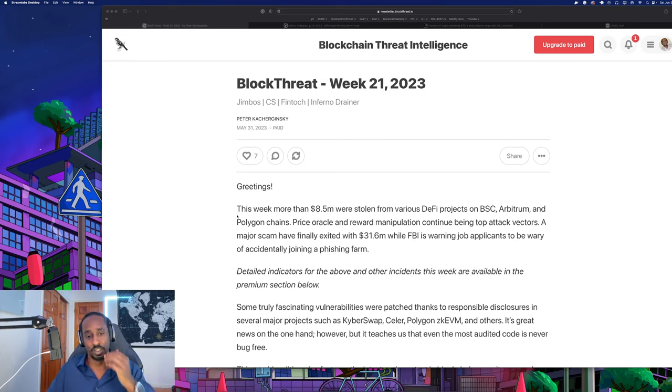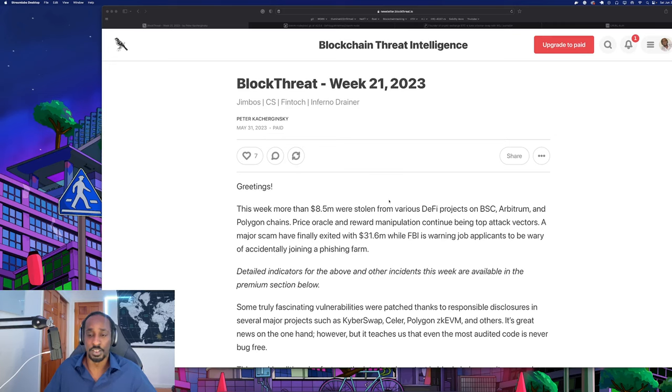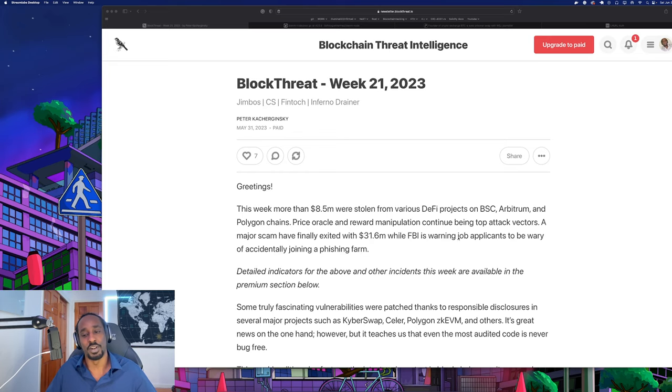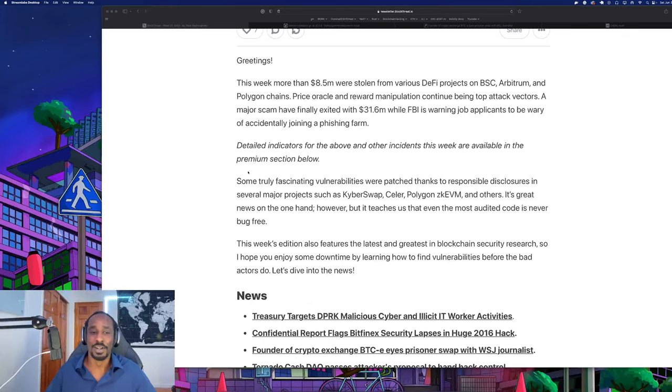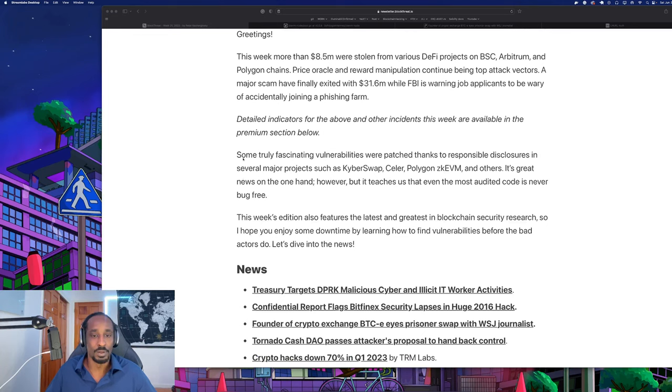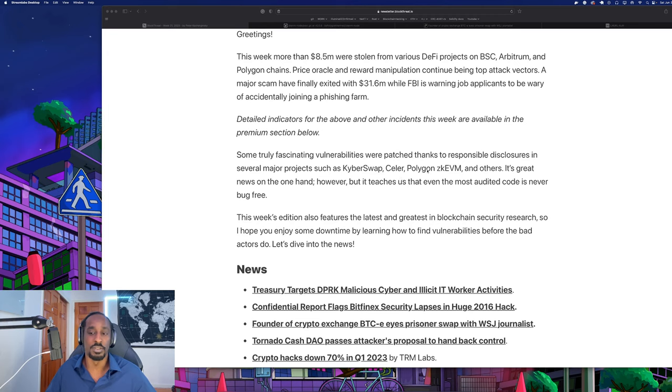Let's start reading Peter Kacherginsky's blog post. This week more than 8.5 million was stolen from various DeFi projects on Binance Smart Chain, Arbitrum, and Polygon chains. Price oracle and reward manipulation continue being top attack vectors. Some truly fascinating vulnerabilities were patched thanks to responsible disclosures at several major projects such as Kyber Swap, Seller, Polygon zkEVM, and others.